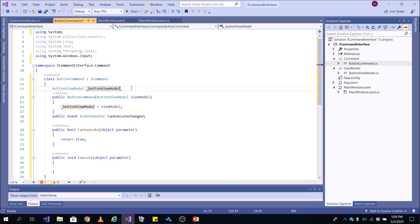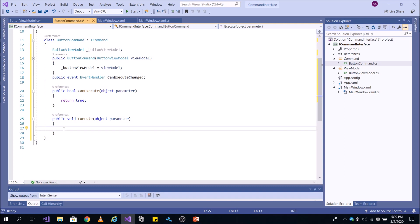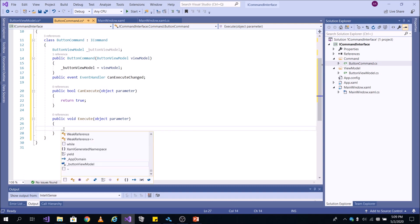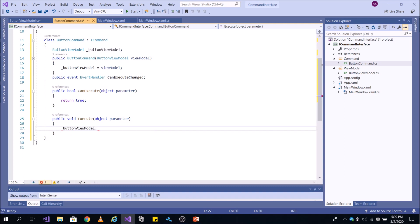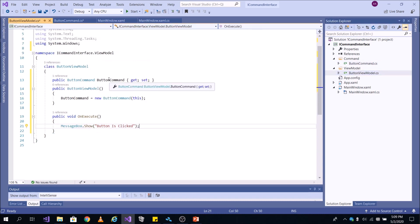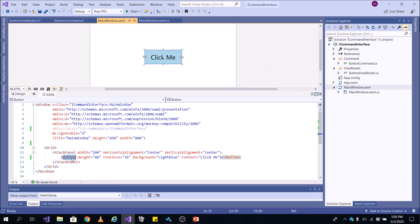You need to give a semicolon here. Come down and then call your method which you wrote in the ButtonViewModel — ButtonViewModel.onExecute. So now when Execute is called, your method which you wrote in the ViewModel will be called. And now the important step: you need to bind this property in the ViewModel to the command property which is there in the button control.